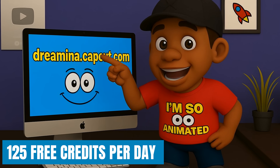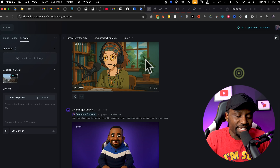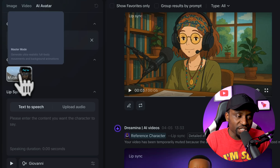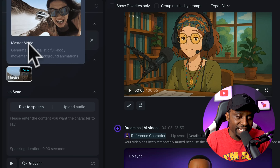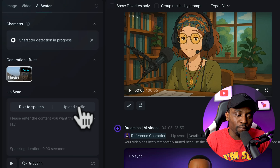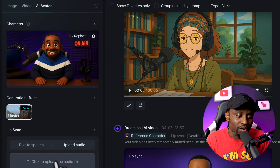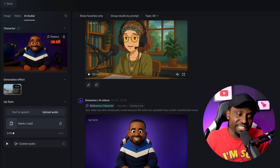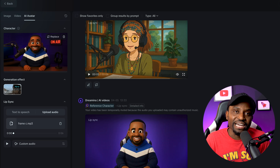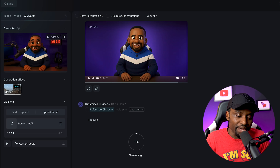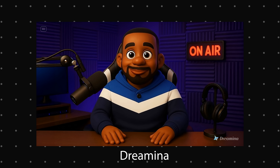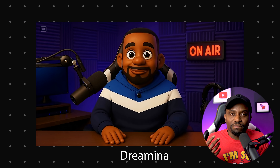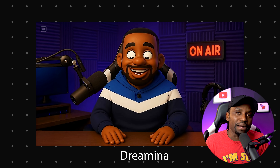Head over to dreamminer.capcut.com. Once there, go to 'AI Avatar' and upload your image from ChatGPT. There are different generation effects — I selected Master Mode. Then upload your audio from Eleven Labs as the source audio. It doesn't allow you to describe gestures like Hydra does, so you just click generate and let the AI decide what animations to add. The mouth movement is one of the most natural I've seen from my many tests.